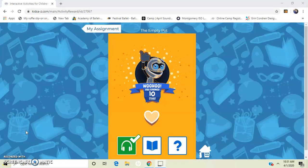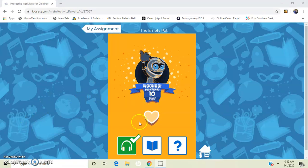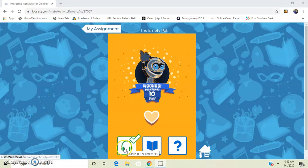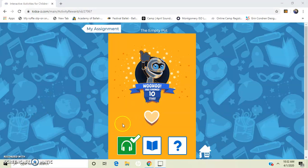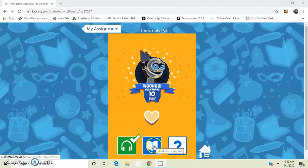After you've listened to the book, you should see this screen and it's checked off the little headphones to show that you've already listened to the book. So now you can move on to reading the book. So you click on the book.